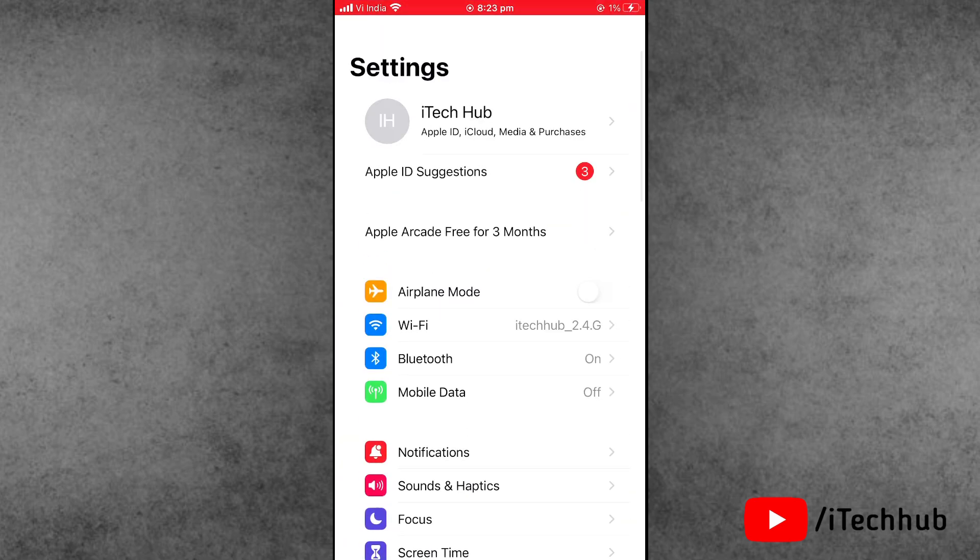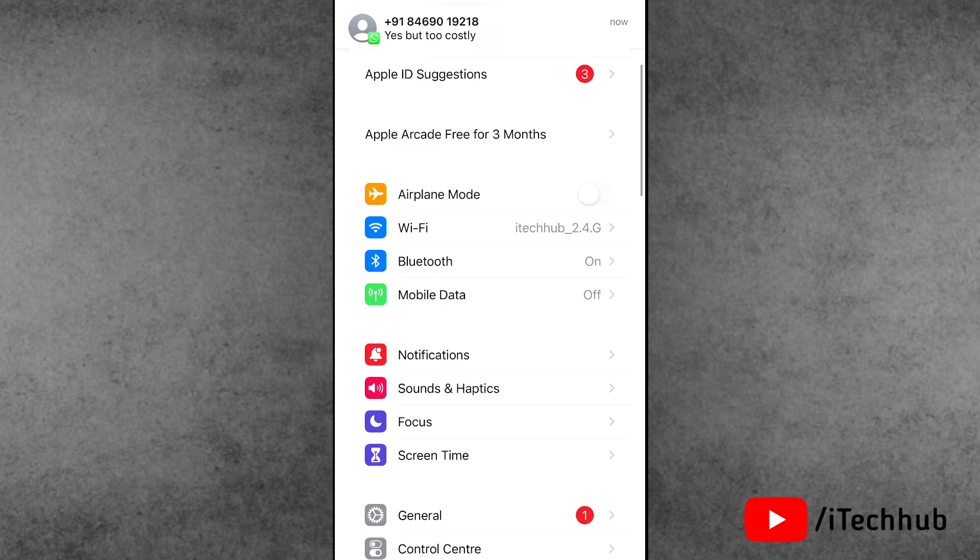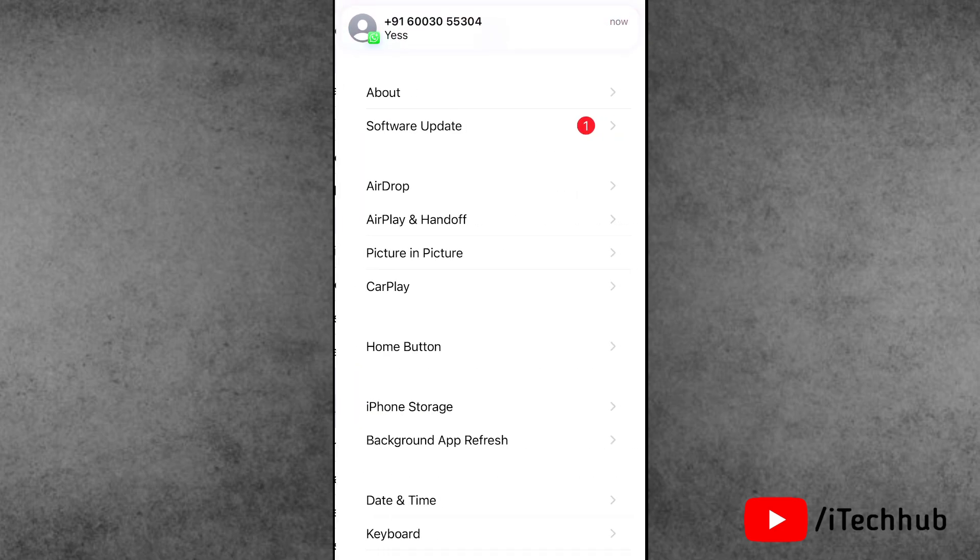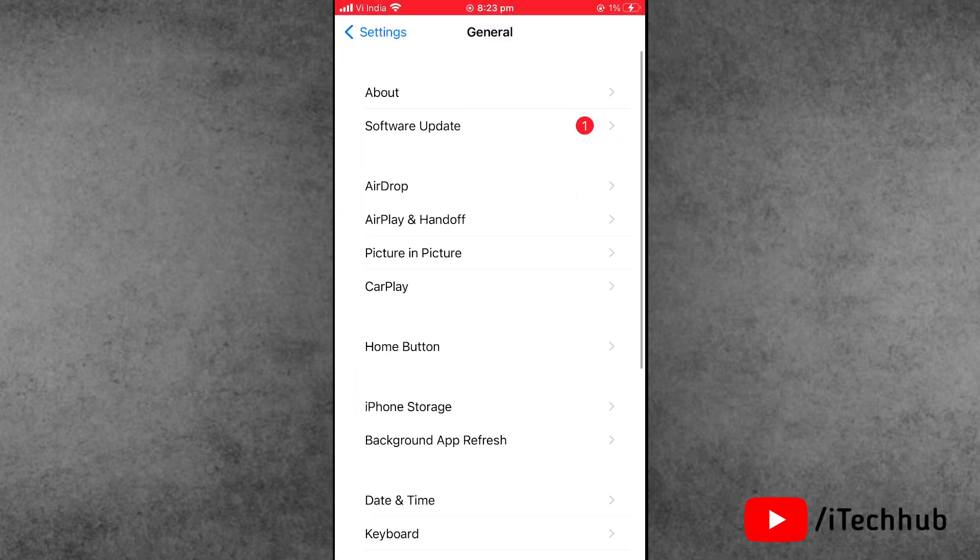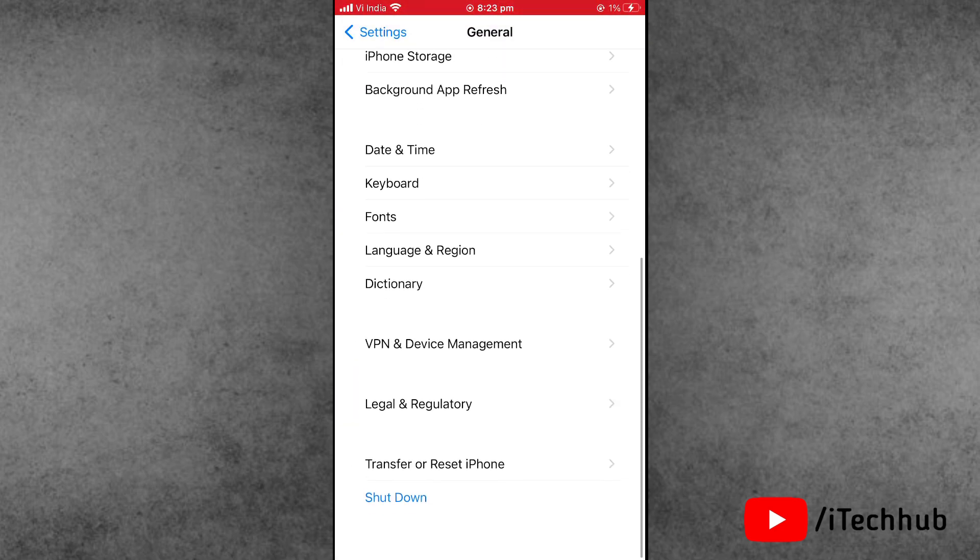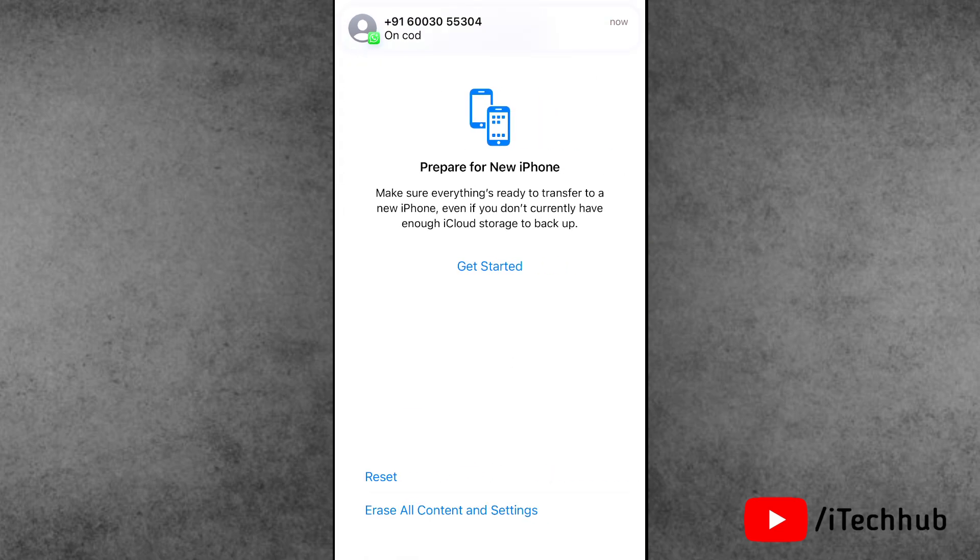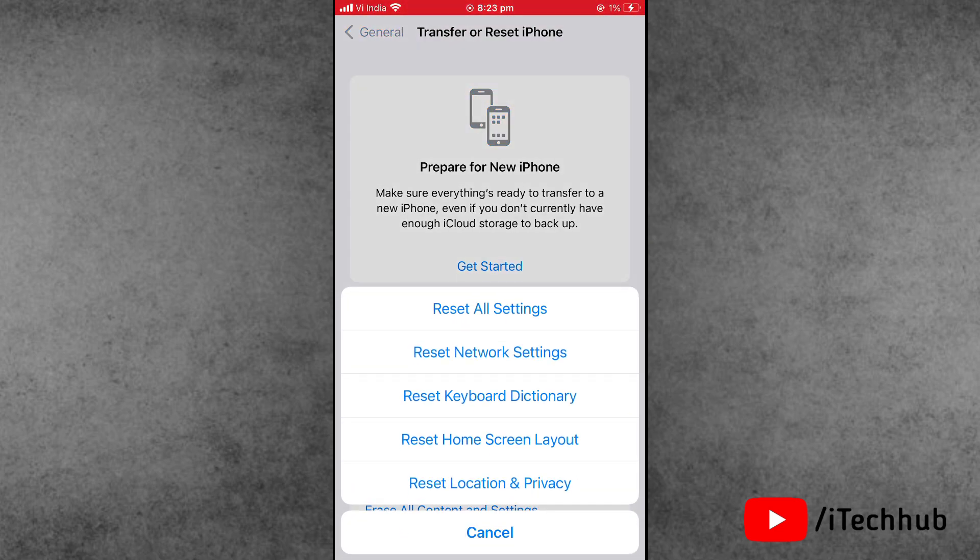Now again scroll down and second last option is Reset and Transfer iPhone. Now tap on Reset. Now please make sure to tap on Reset All Settings. Enter your correct passcode and now again tap on Reset All Settings.